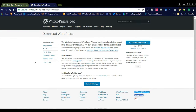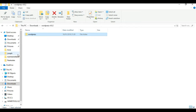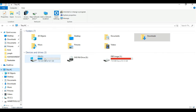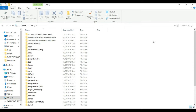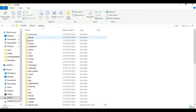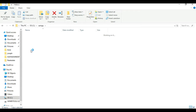After installing XAMPP in your local system, let us find where the XAMPP folder is located. Go to This PC, then your local drive (C drive). Here you can see the XAMPP folder in your C drive. Simply click that folder. Here you can see some subfolders related to XAMPP, and here you can see the htdocs folder.